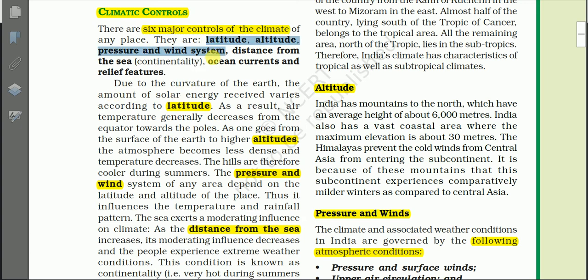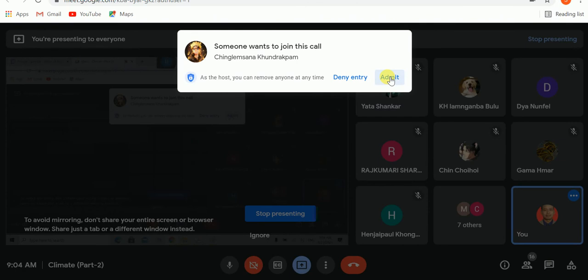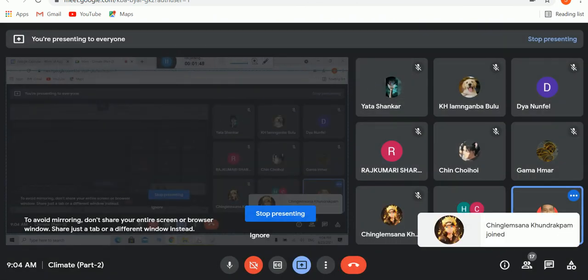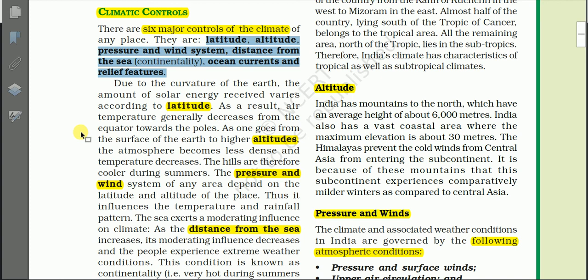The six climatic controls or factors affecting climate of any place on the surface are: latitude, altitude, pressure and wind system, distance from the sea or continentality, ocean currents, and relief features. Now let us discuss in detail. The first important factor affecting the climate of any place is latitude.